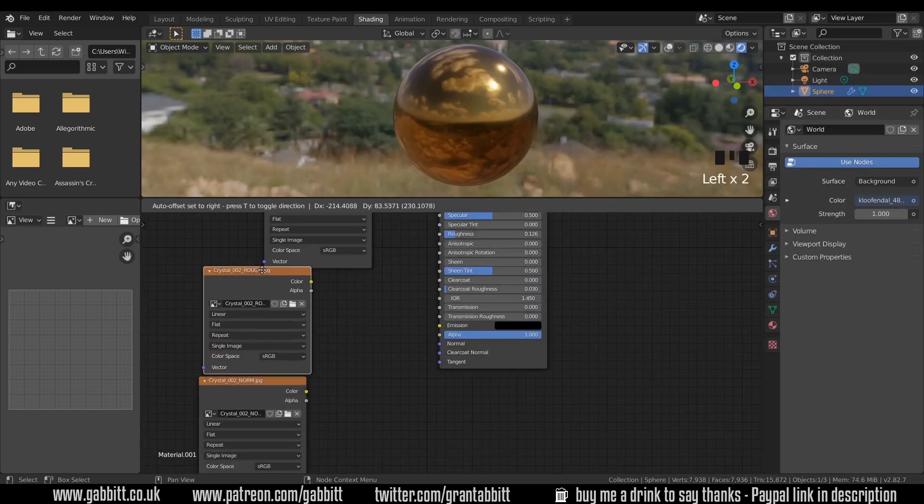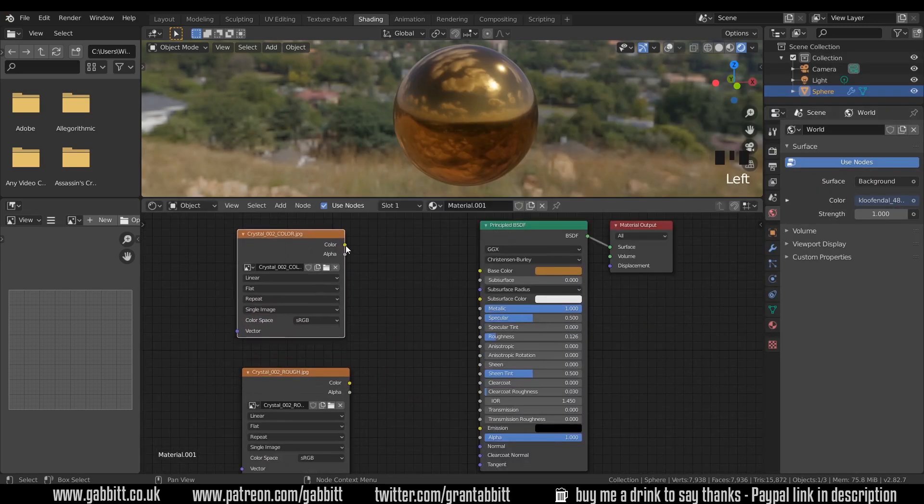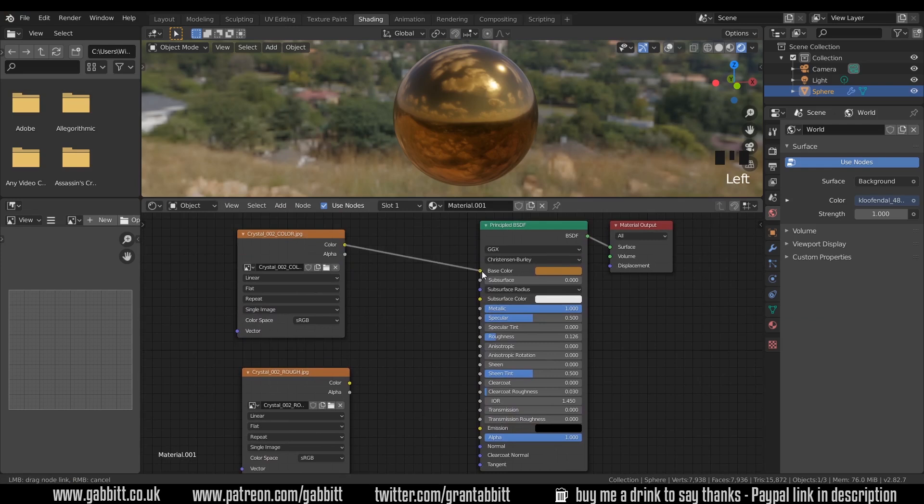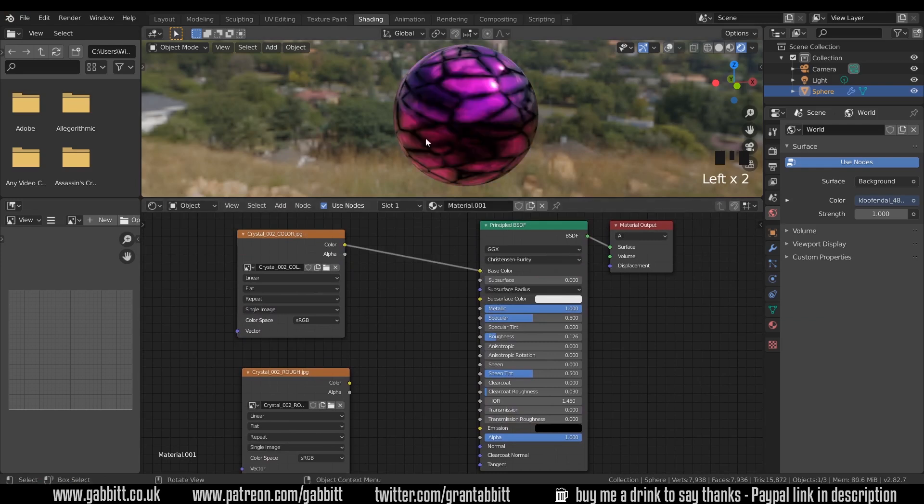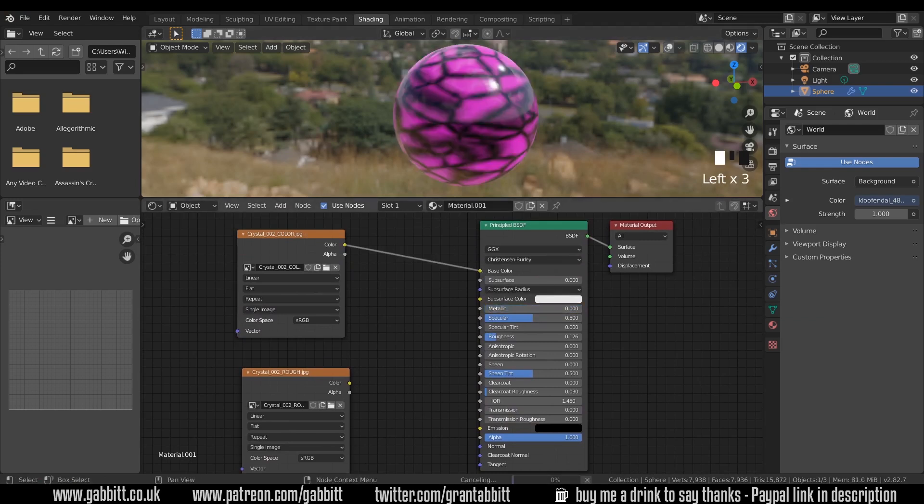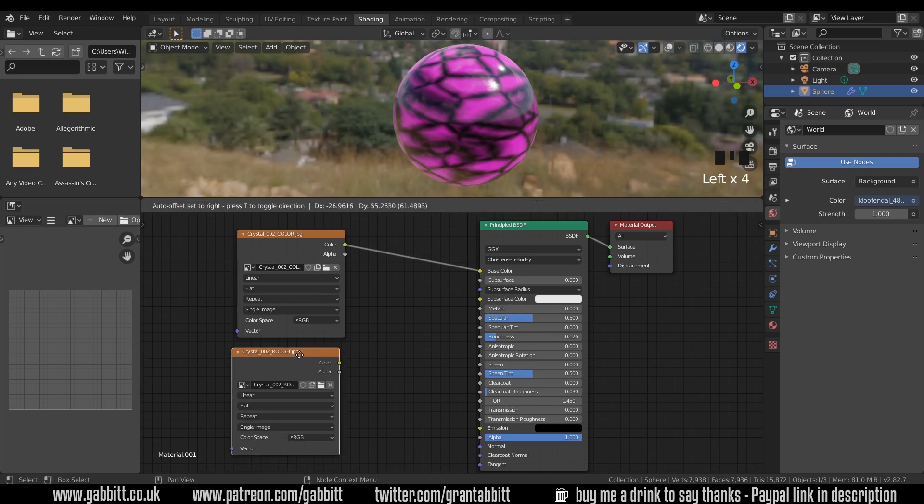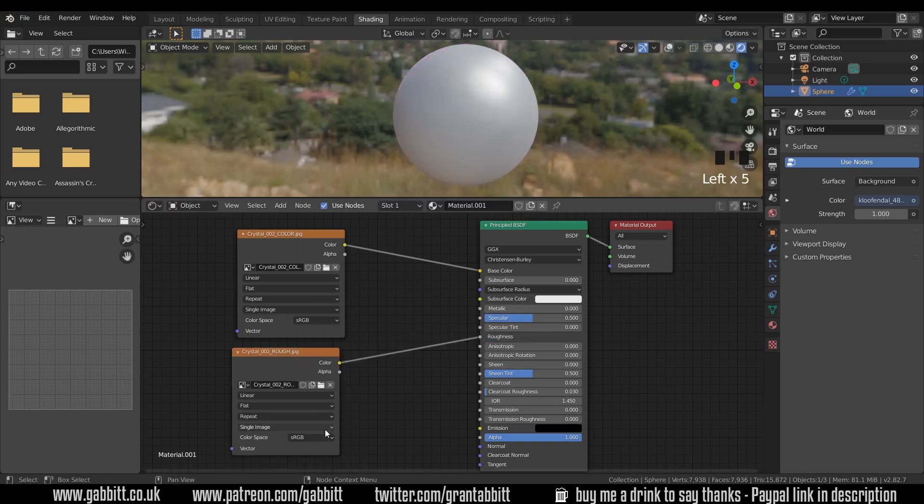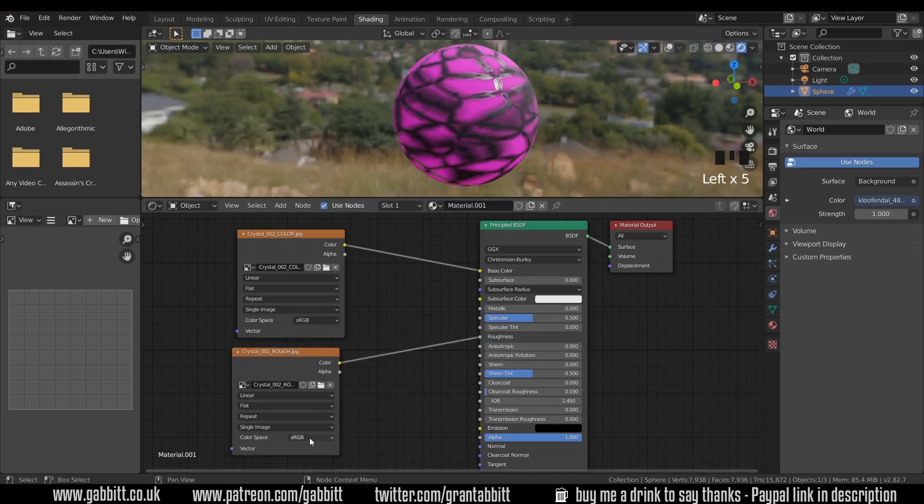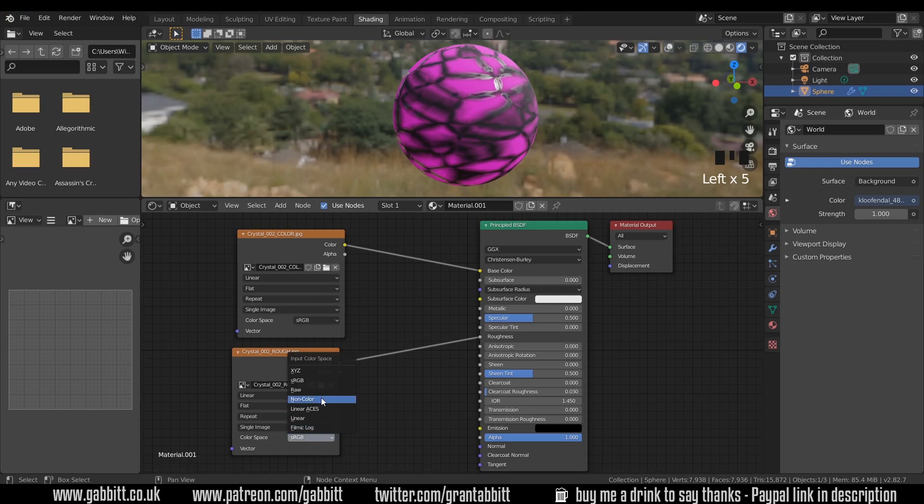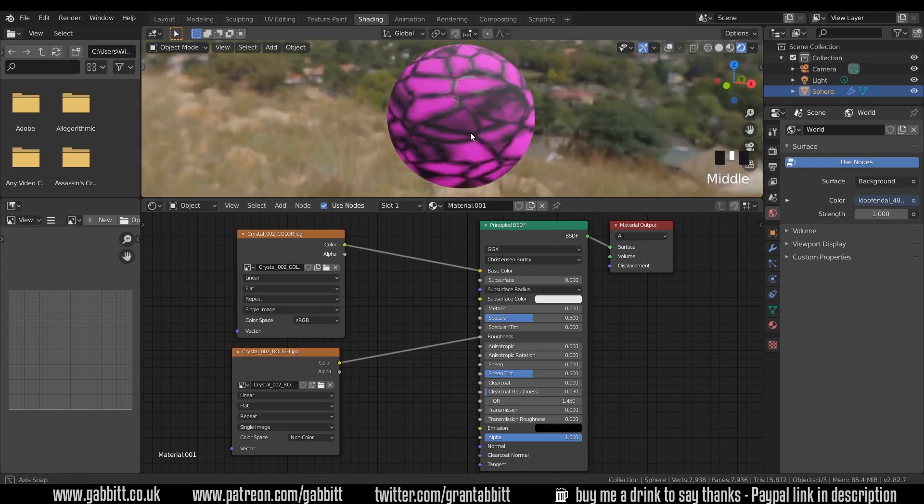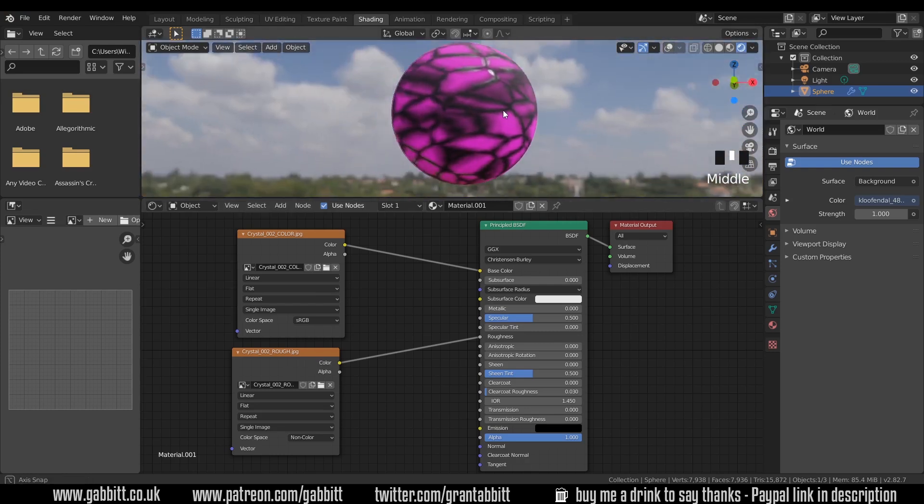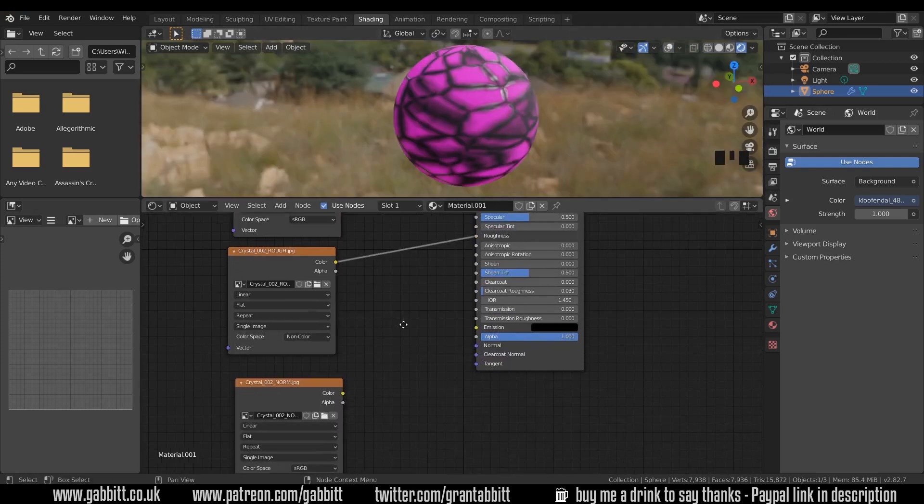In order to plug these in, the colour is fairly straightforward. We plug that straight into the colour and we can see it change there. I'll bring the metallic down. Here's the roughness and that can go straight into the roughness there, but it is helpful to change it from sRGB to non-colour data. That's because it's not actually using colour, it's using black and white information. And we can see the slight difference that's made.